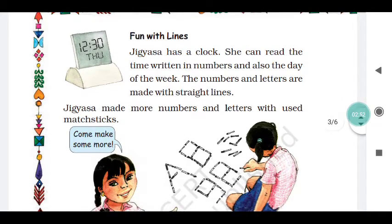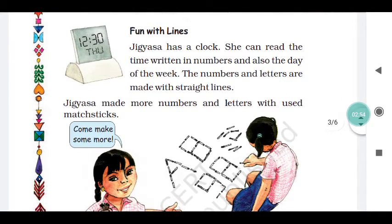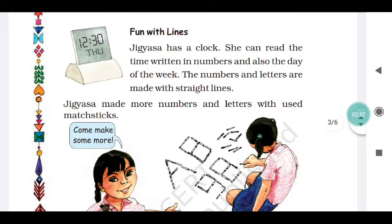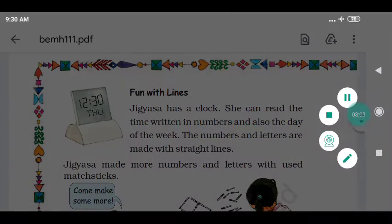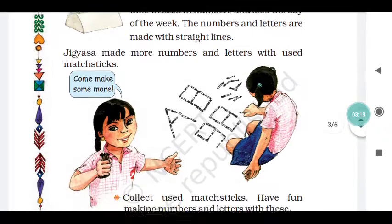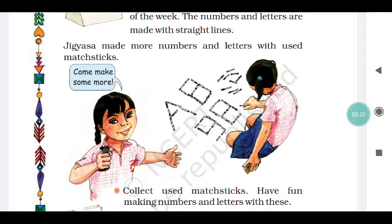Jigyasa has a clock. She can read the time, write numbers, and also the day of the week. The numbers and letters are made with straight lines. When you see a clock, the date, month, and day are also written with straight lines. Jigyasa made more numbers and letters using matchsticks.